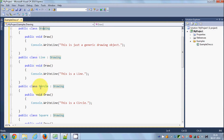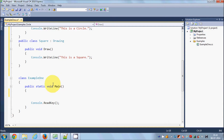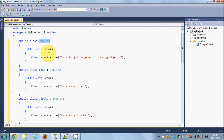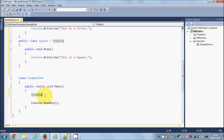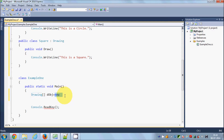So we have one base class and three derived classes — Line, Square, and Circle — each with their own draw method. Now I want to declare an instance of my base class as an array. I'll declare: Drawing[] dObj = new Drawing[4], giving it four elements.